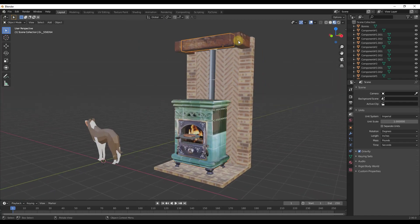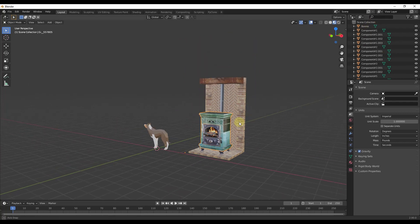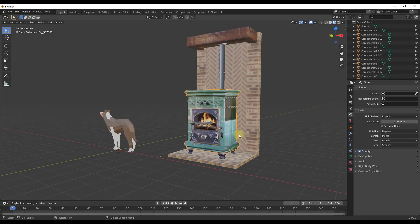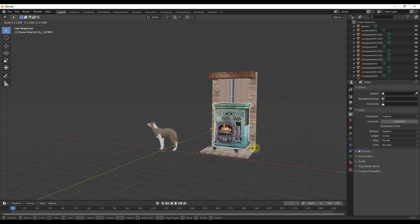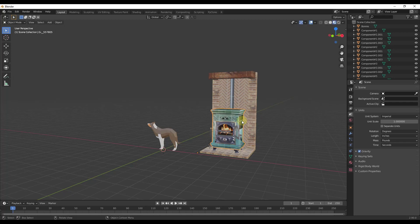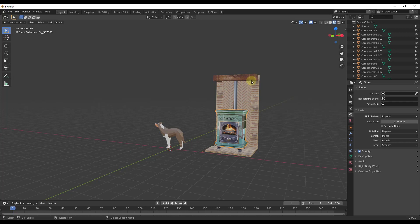If we look at this, what this did is this brought in all of the different pieces of geometry as different meshes inside of Blender. So that means that now we have an object in here that we can edit. We can move around and scale and all those different things.